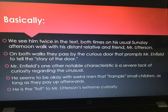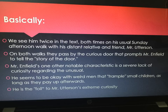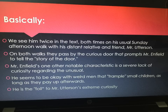Mr. Enfield's one other notable characteristic is a lack of curiosity regarding the unusual, and that is why he is the opposite to Utterson. Utterson is really interested in this story about this deformed, ape-like figure trampling a girl and wants to know more — wants to find out what's happened or who it is. Enfield doesn't, and he doesn't want to ask questions.